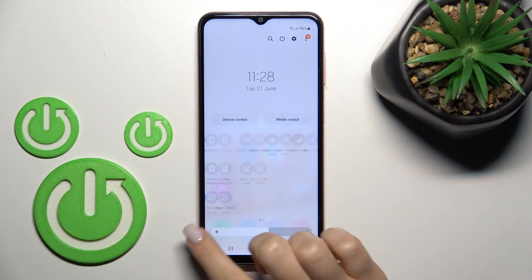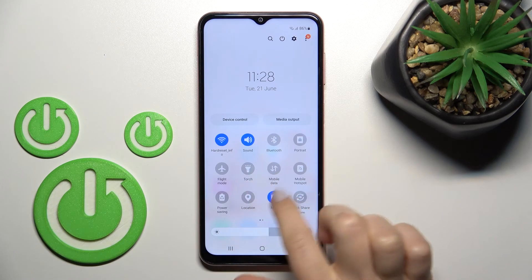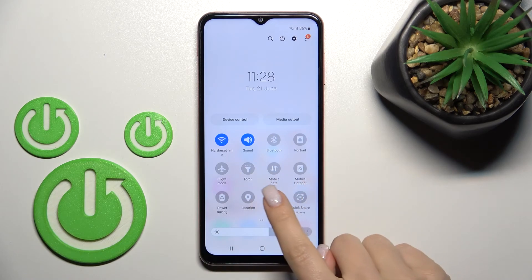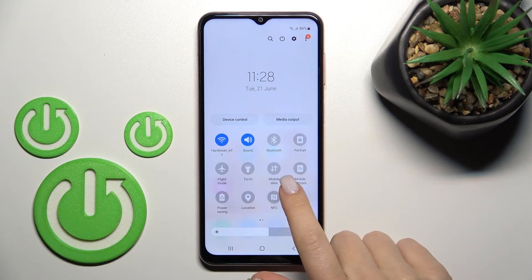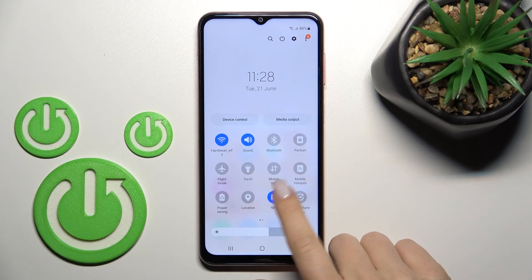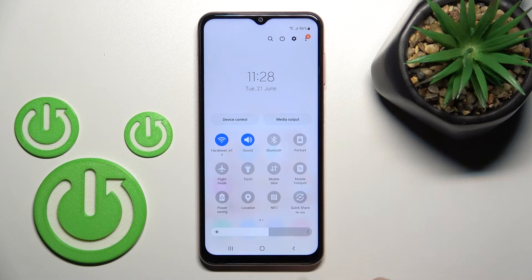Tap done, and now you can see the NFC icon in the notification panel. Just tap the switcher to turn it on or turn it off.